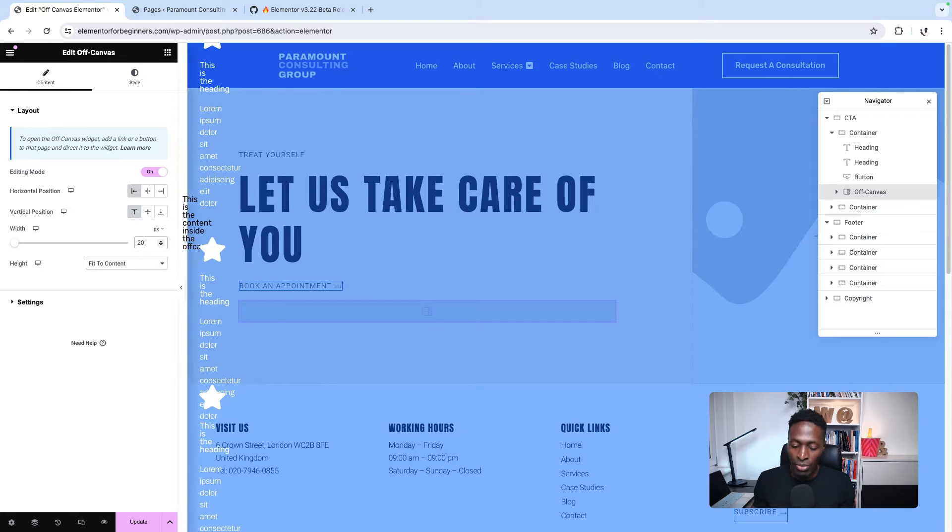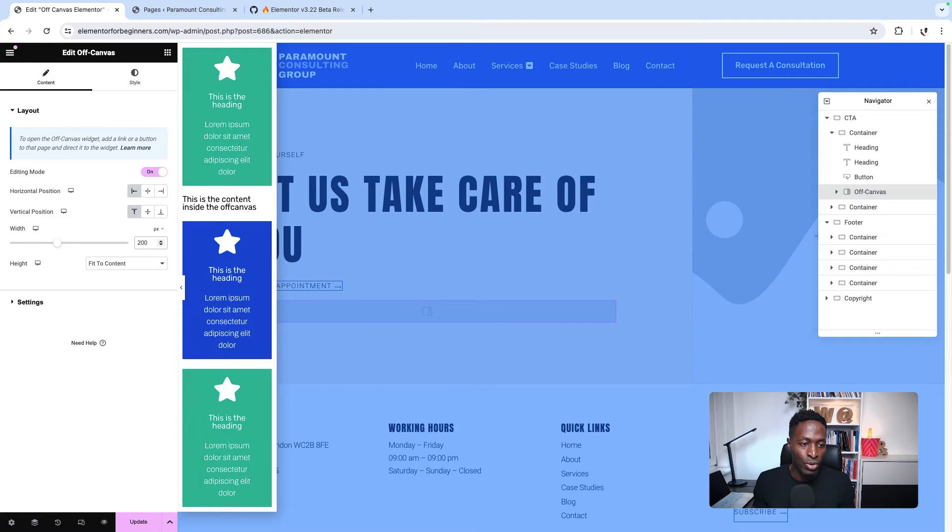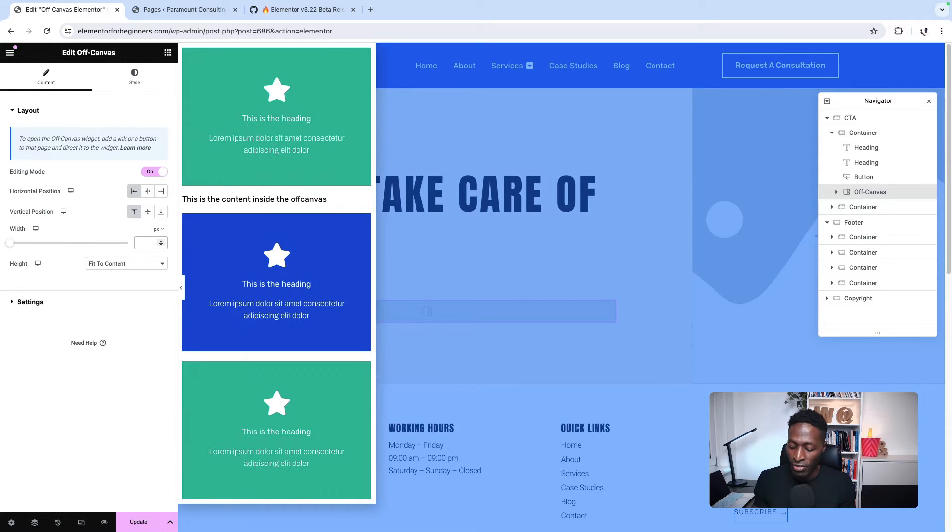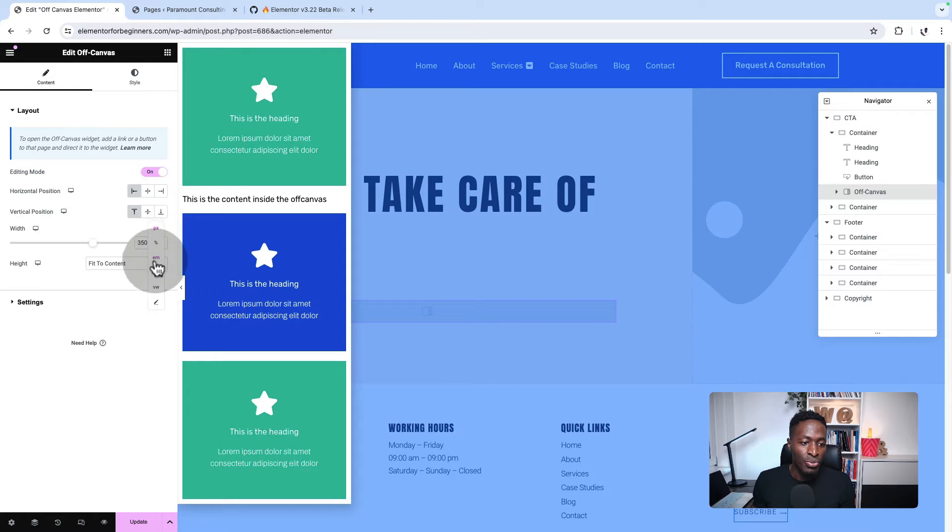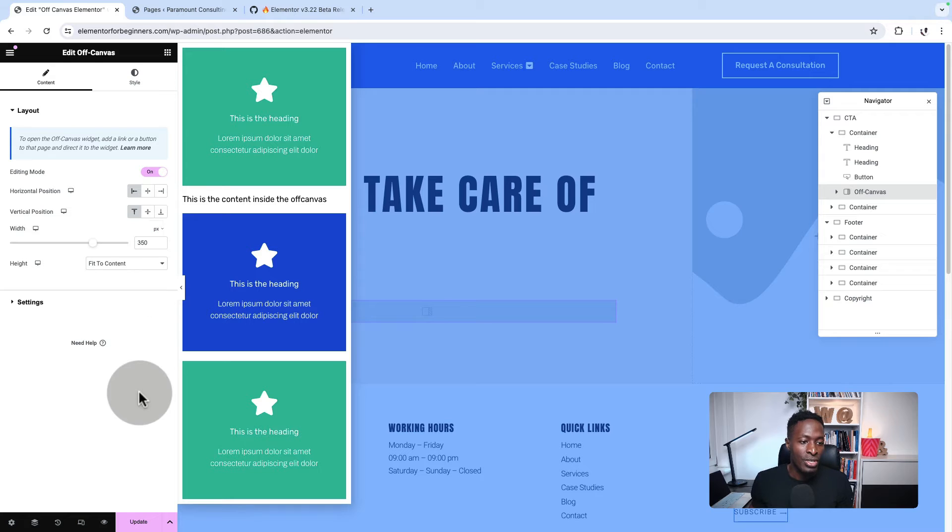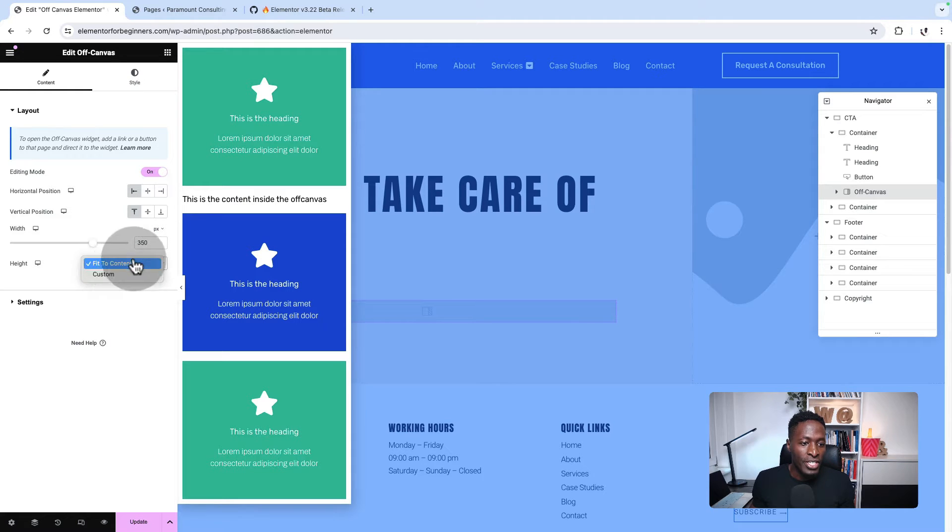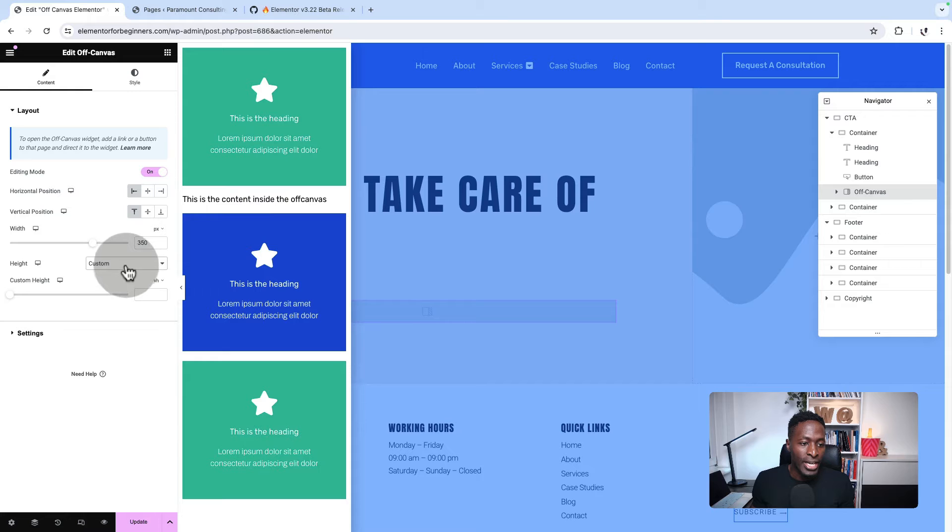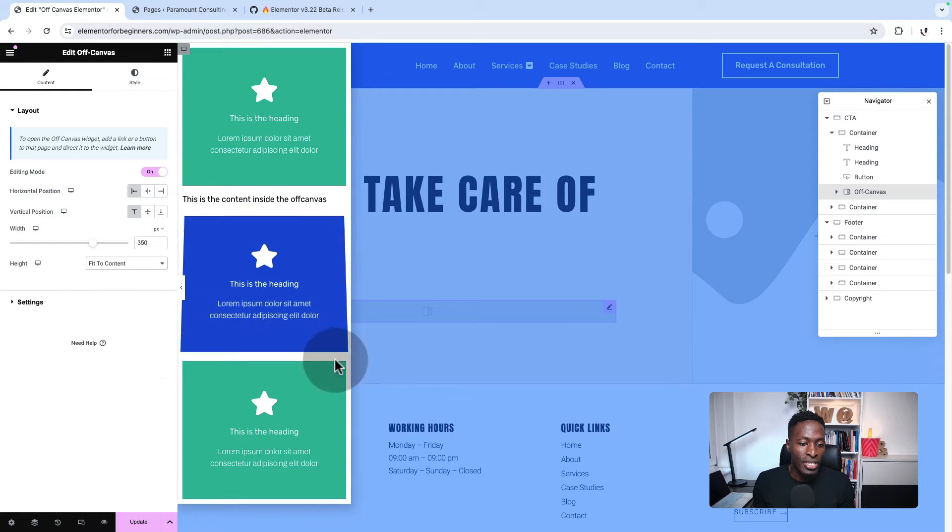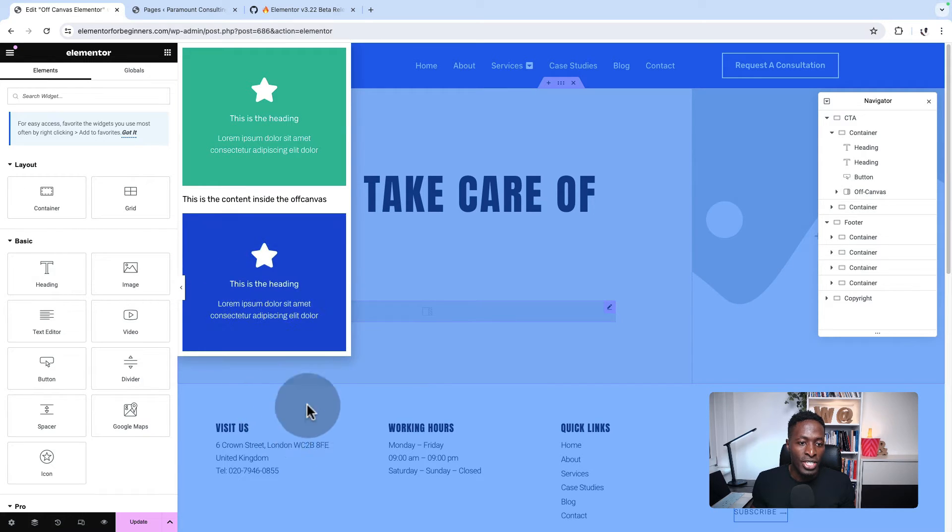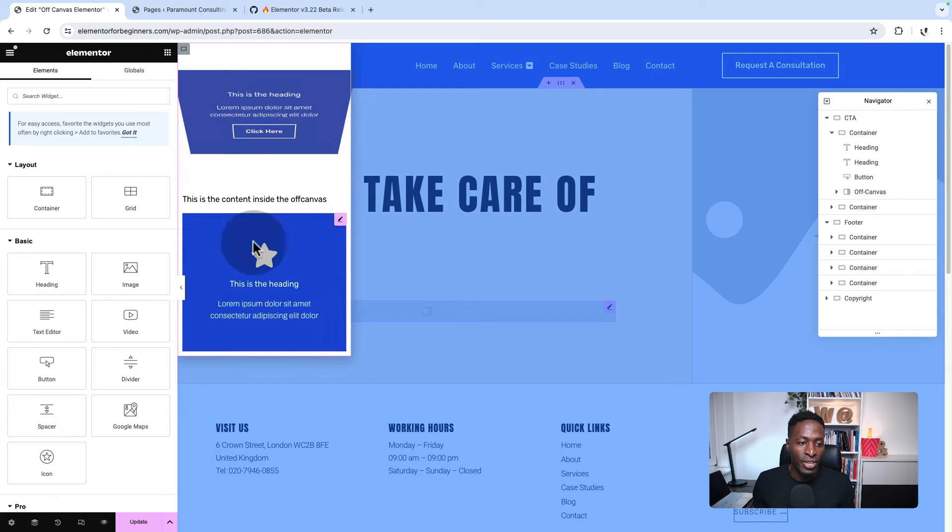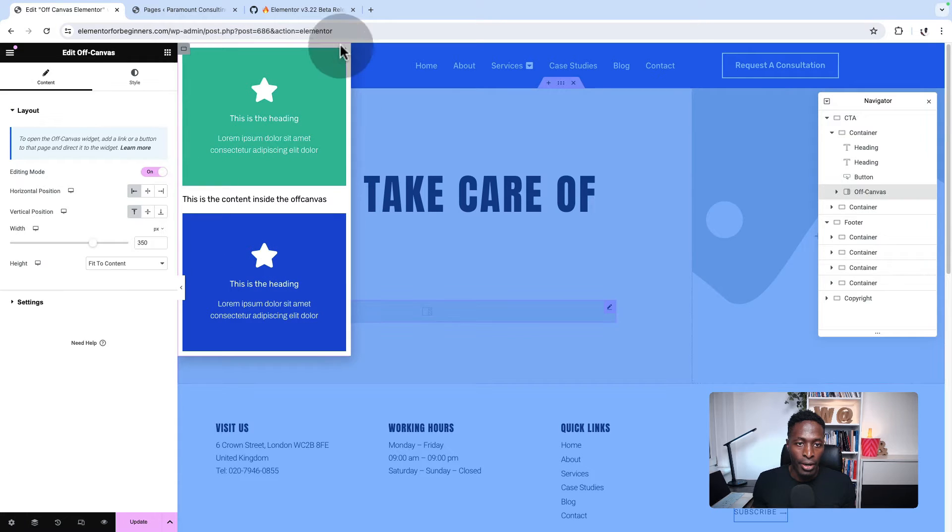You can give it a custom size of like 200 pixels or even 350, or you can use percentages, EMs, rems and all that. You can fit it to content or make it custom. So for instance, if you fit it to the content and remove one widget of the content, it will only fit to the size of the content.